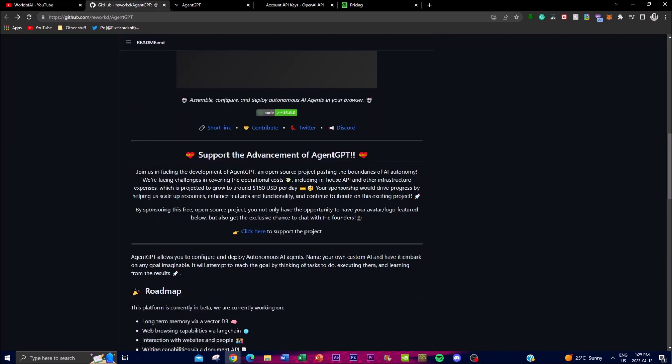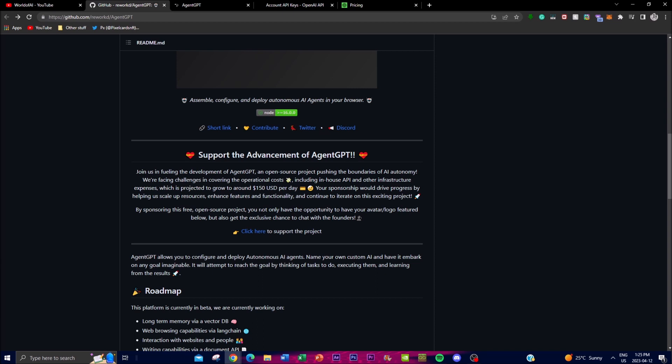So what is AgentGPT? As I said, it's an autonomous AI agent on the web. With AgentGPT, you can name your own custom AI and define any goal that you want the agent to achieve, which is quite remarkable.